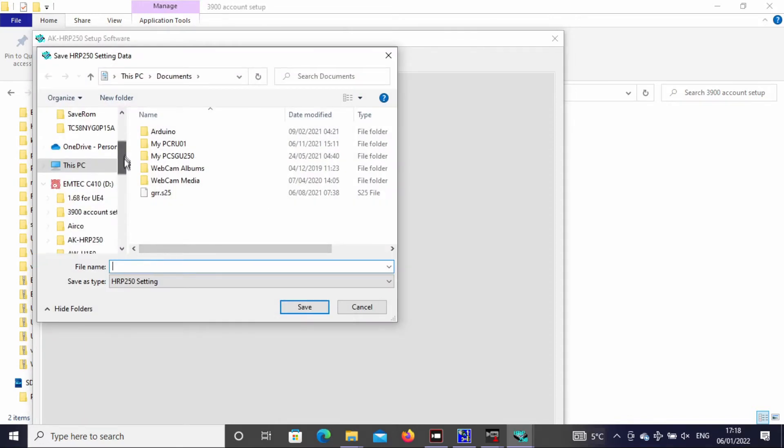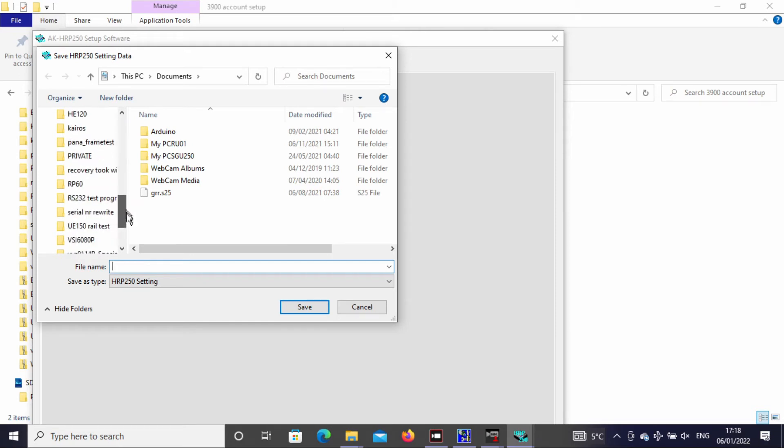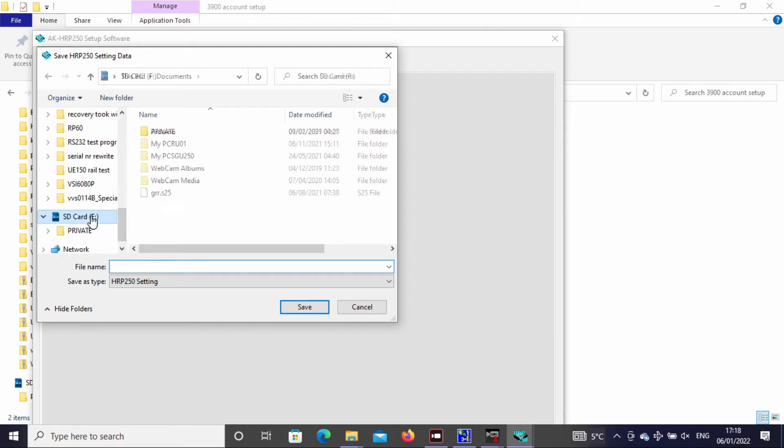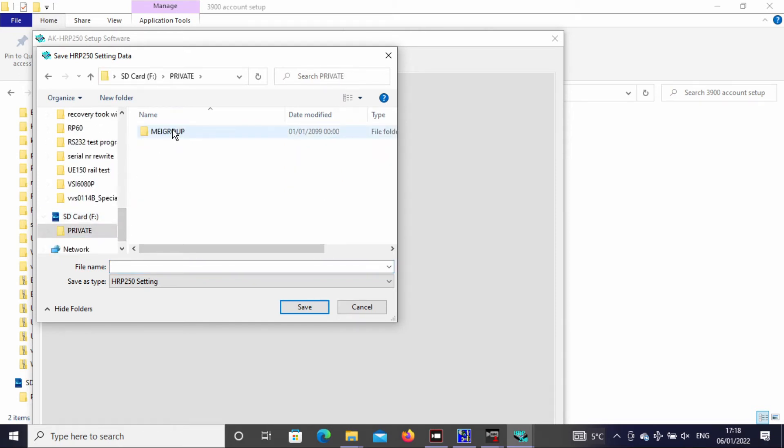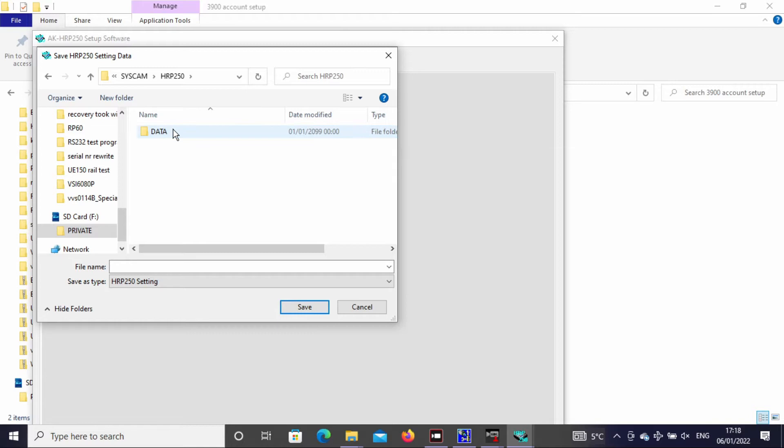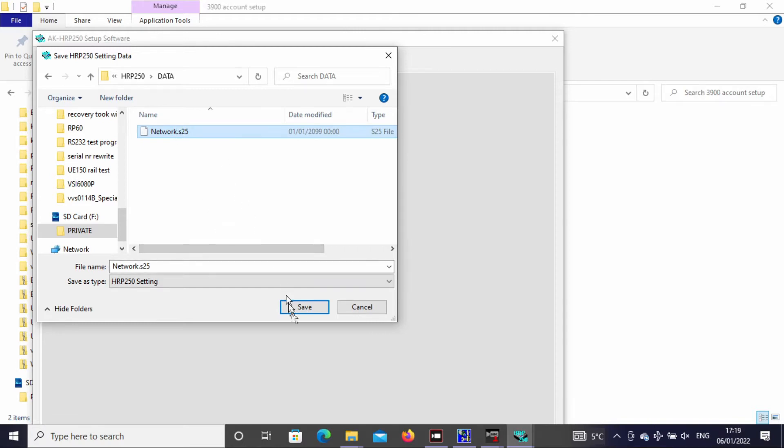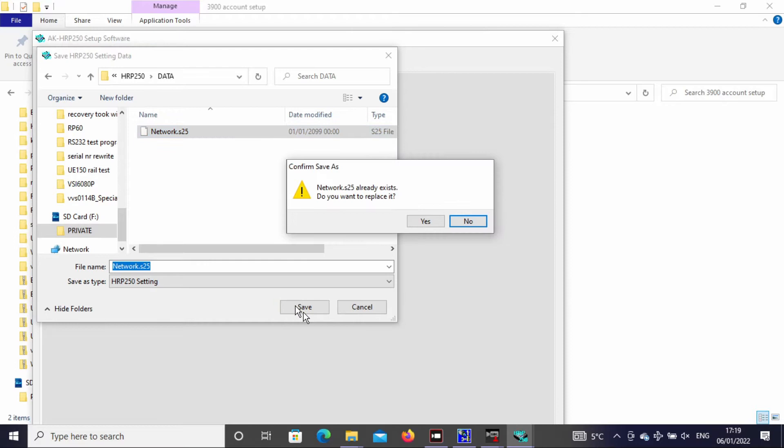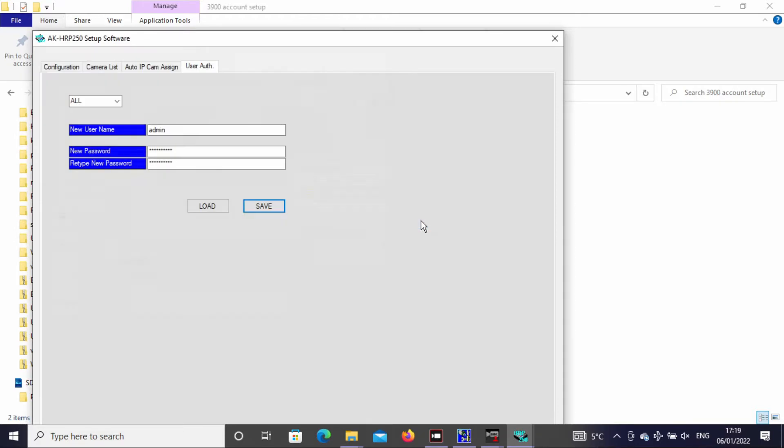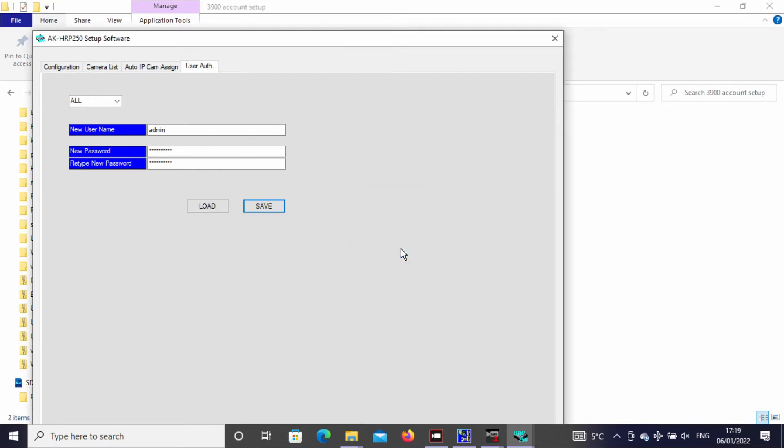Now we need to save to the SD card. We go to the SD card location: private, May group, Matsushita Industrial Electric System, COM 250 data. This is the empty network file. We click on it, say save, and replace the file. Now the configuration file is saved to the SD card.